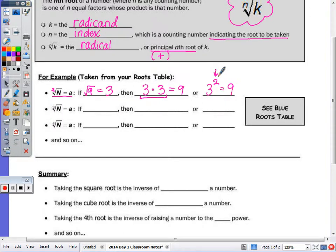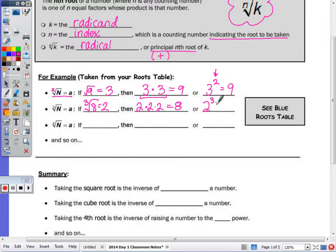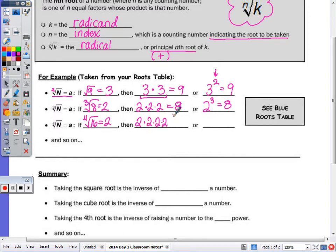The cube root of 8 is 2, because 2 times itself 3 times is 8, or 2 cubed is 8. The 4th root of 16 is also 2, because 2 times itself 4 times is 16 — so 2 to the 4th power is 16.